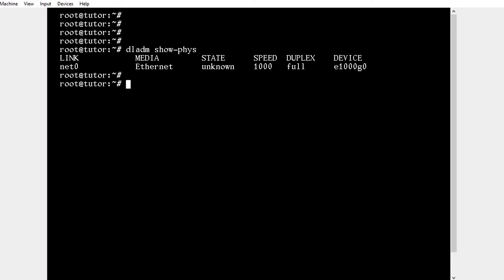Plumb the interface using the command ipadm create-ip net0.